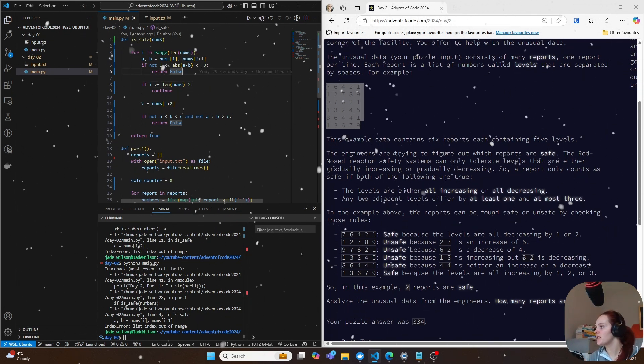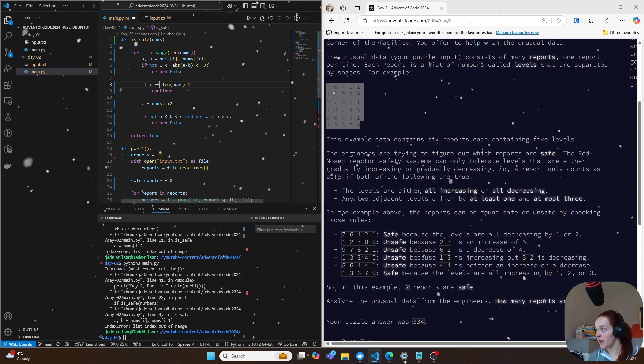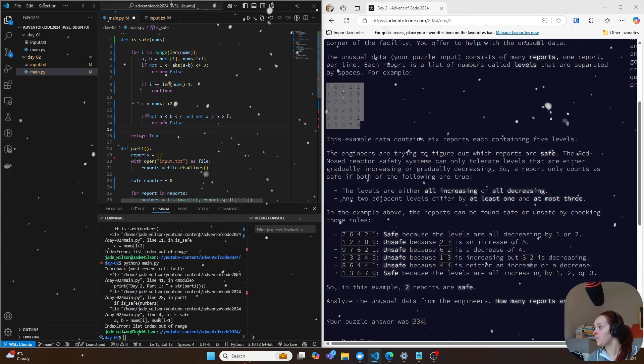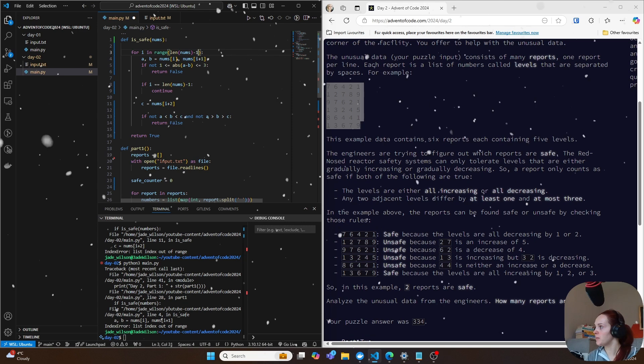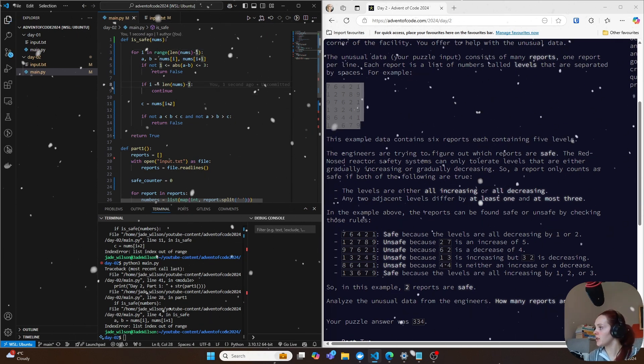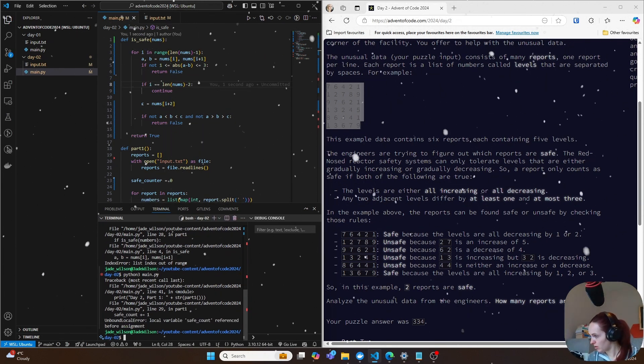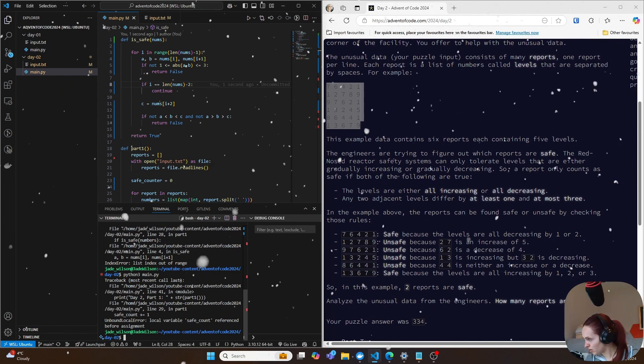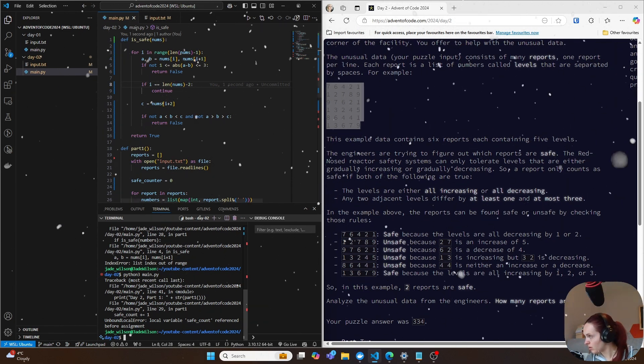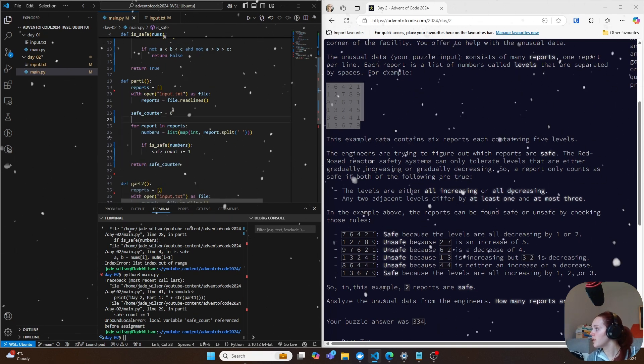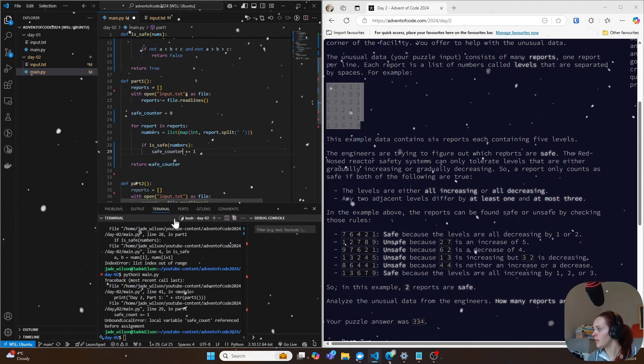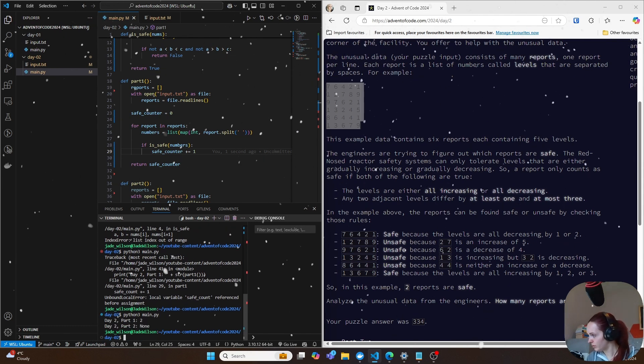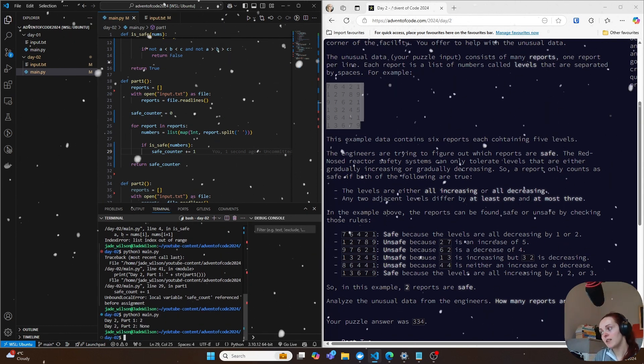Okay, yeah. I just need to do here. This is, this was right. But this needs to be a minus one. And actually this needs to be a minus two. Let's see. I need to do that here. Cool. So that's correct. So we've got day two, part one equals two.